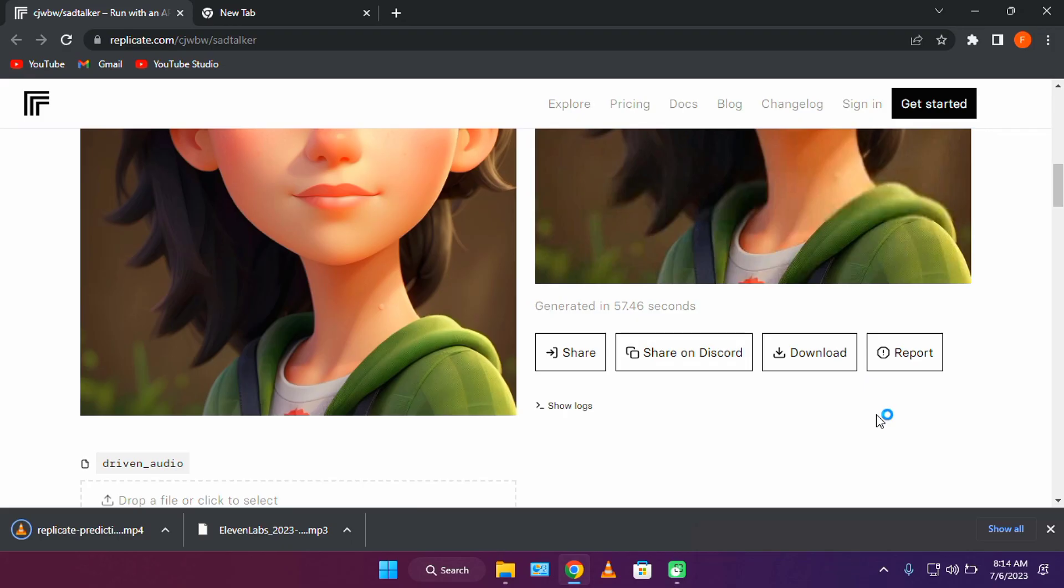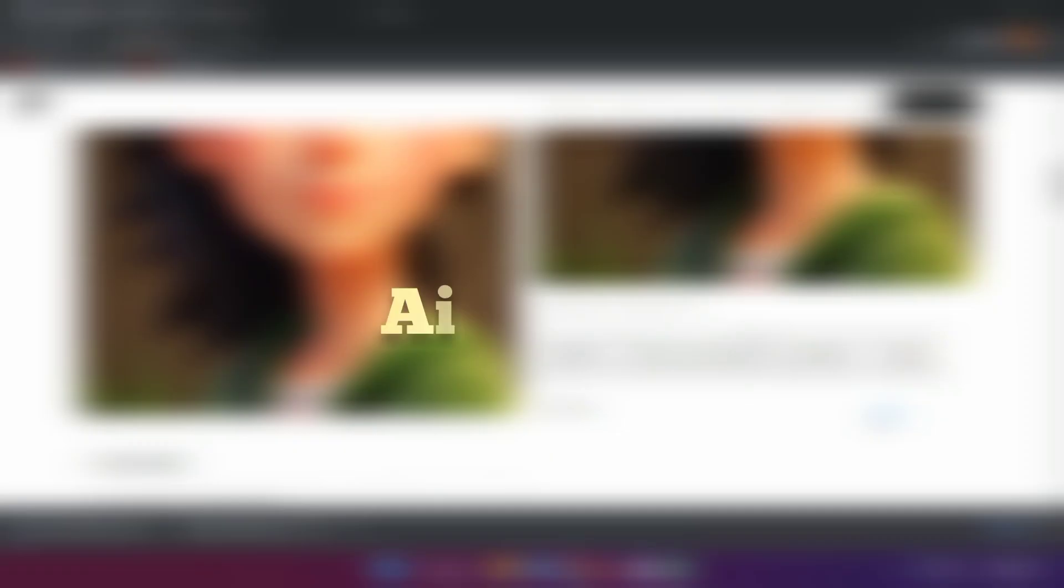The video is not perfect, but it's not bad for a free model. Now let's head over to the next AI tool.